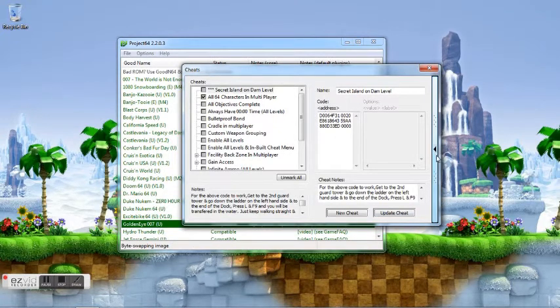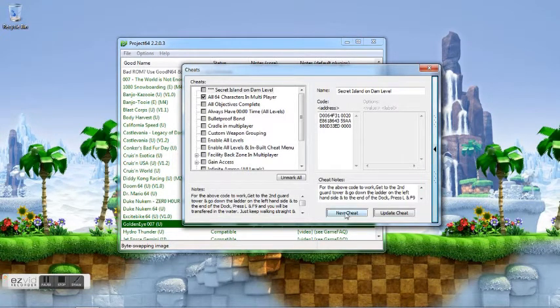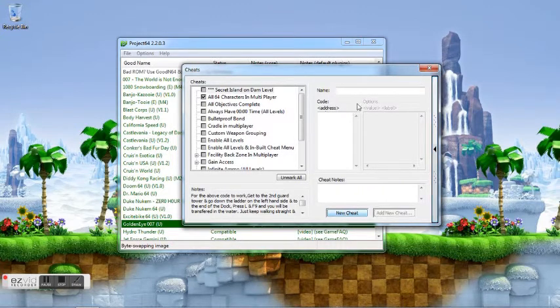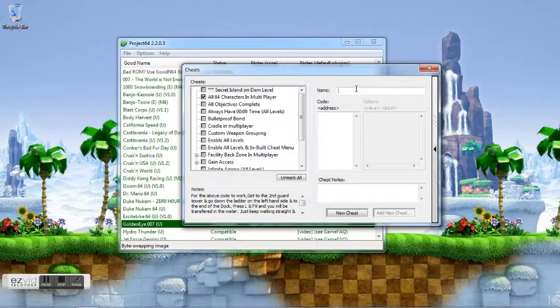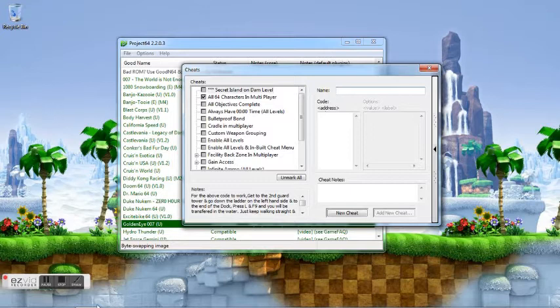little thing here. This will allow us to add new cheats. Since I have this open, I'll show you. Just go to New Cheat here and it supports Game Shark code. So let's go to New Cheat and then name it whatever you want. If the code that you want is not anywhere here,